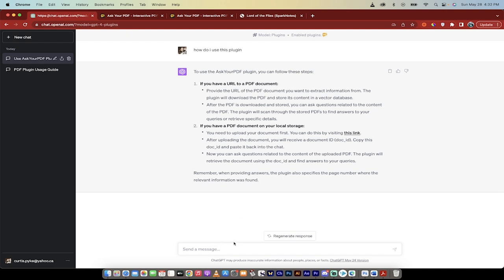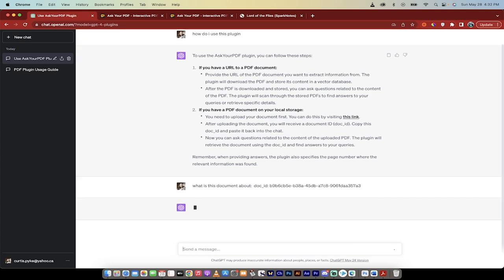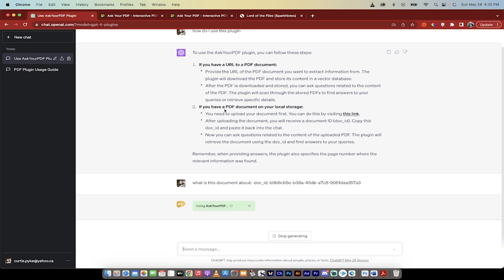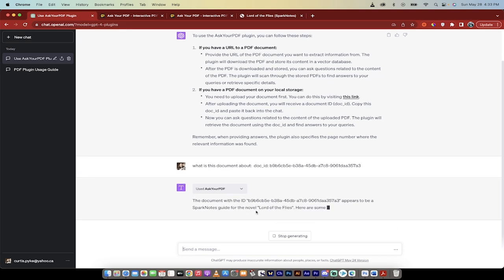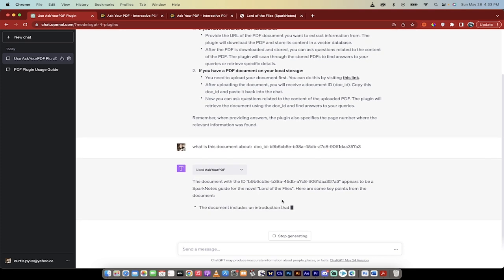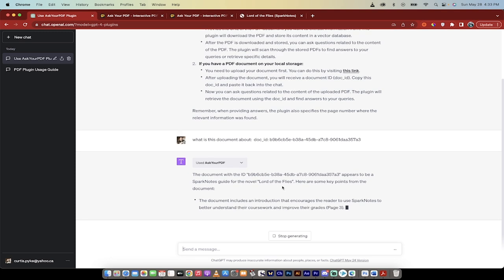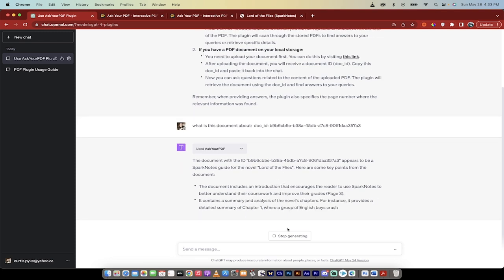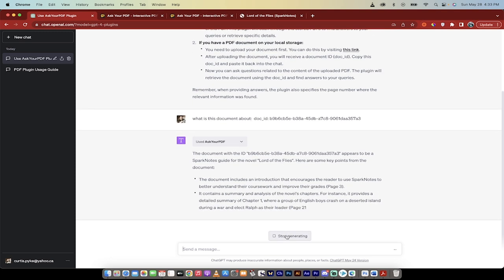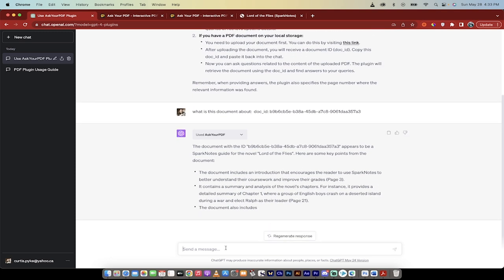So now what I'm going to do is write what is this document about and then I'm going to copy and paste in that doc ID and it's going to look through it. It's going to read it over. You'll see here that it's using Ask Your PDF and then bang. Now it's going to tell us exactly what it is. It appears to be a spark notes guide for the novel Lord of the Flies. Here are some key points. Okay, beautiful.